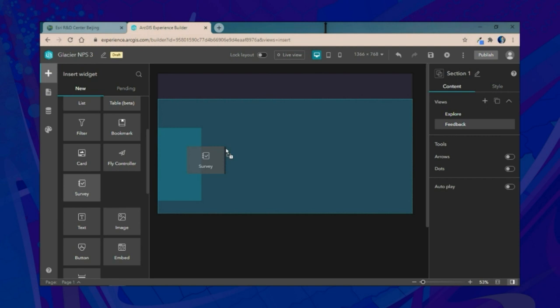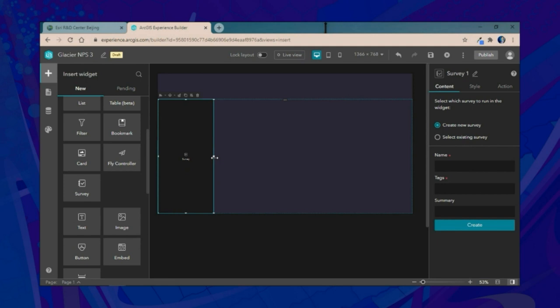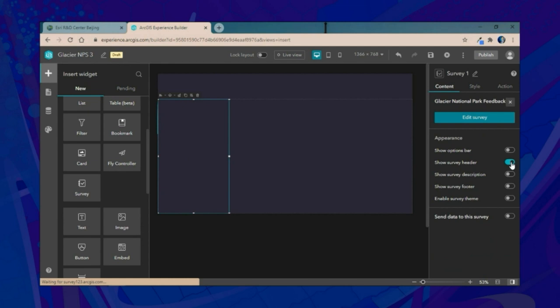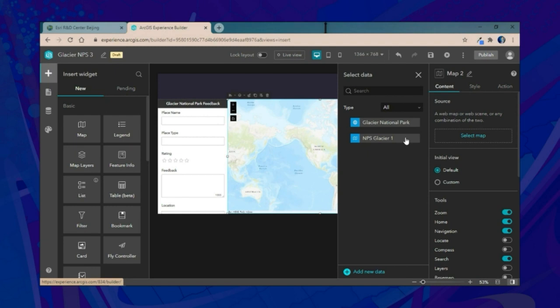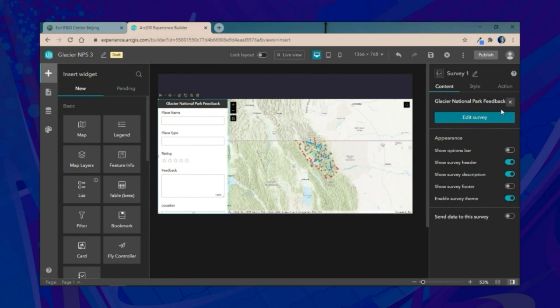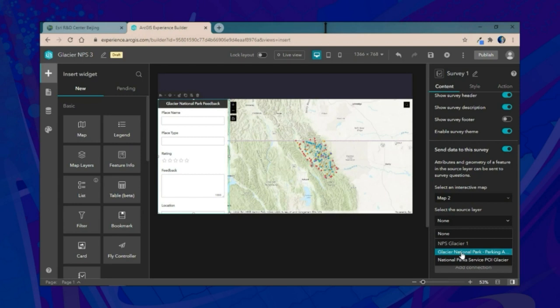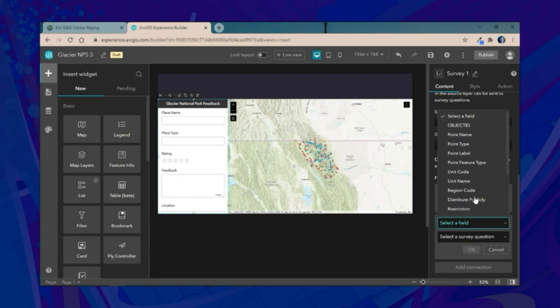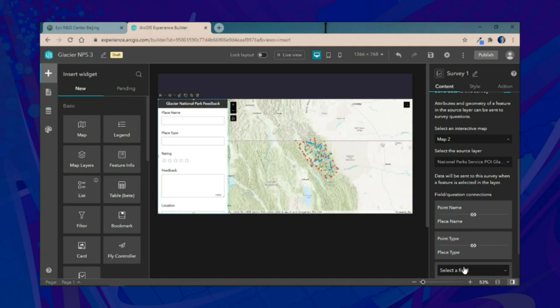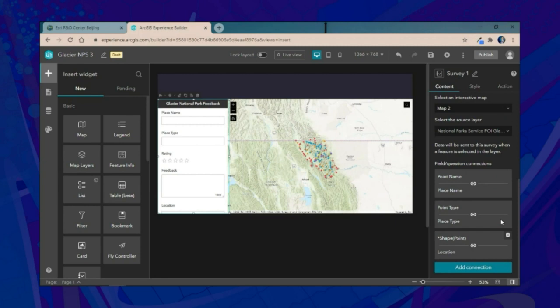Within this section, we'll add a survey widget, size it to fit, select an existing survey, and customize its look and feel. We'll also add a map, resize it, connect it to our Glacier National Park web map, and then connect the survey to the map widget, matching fields in the feature service to the survey questions for auto-population — including geometry, matching the point location.